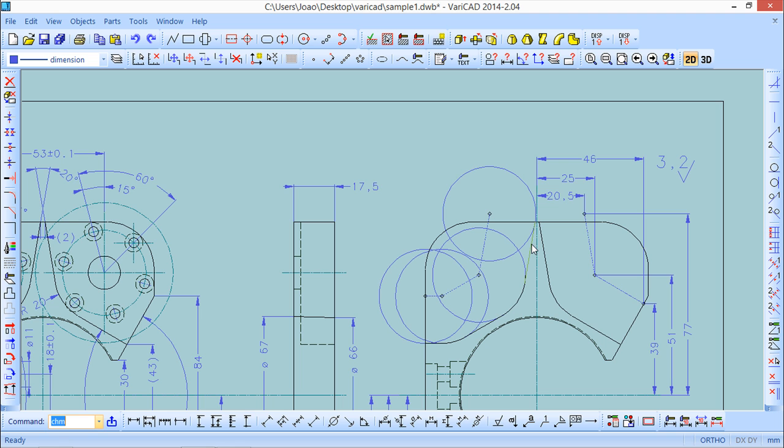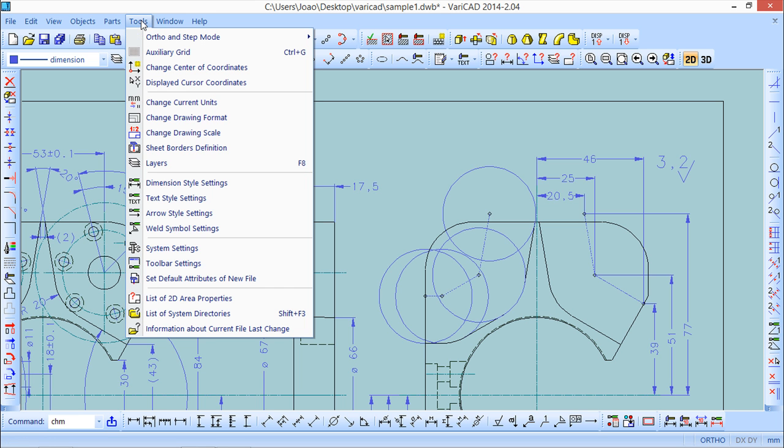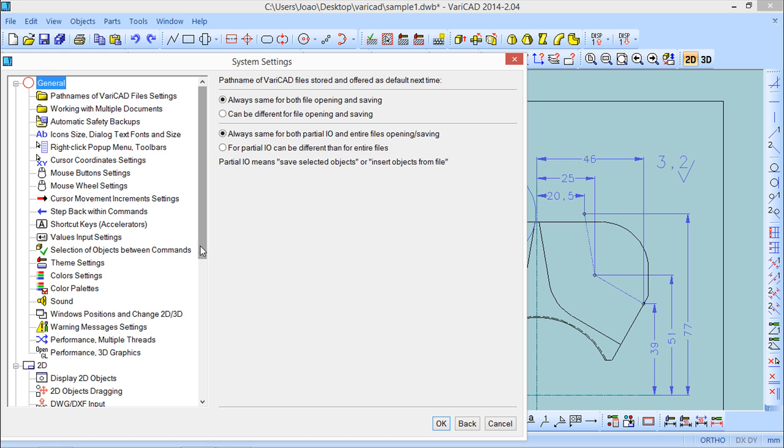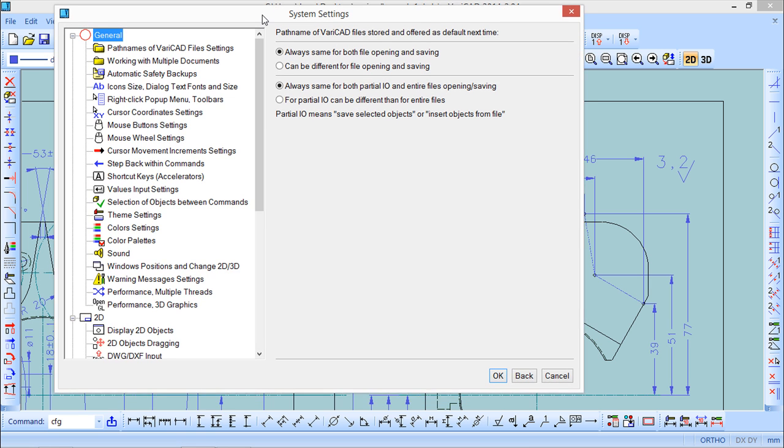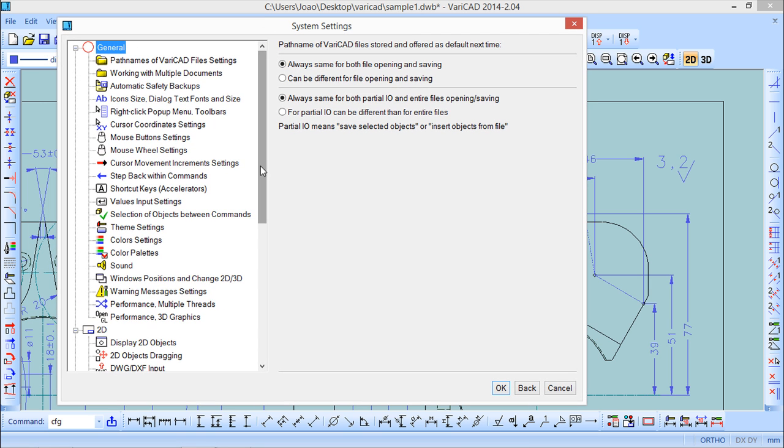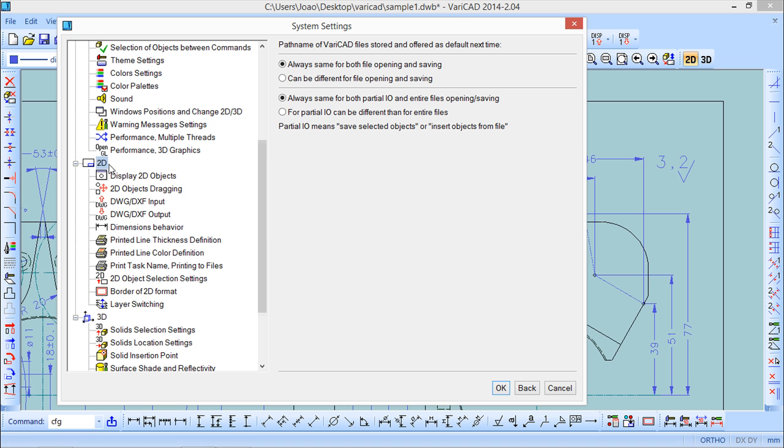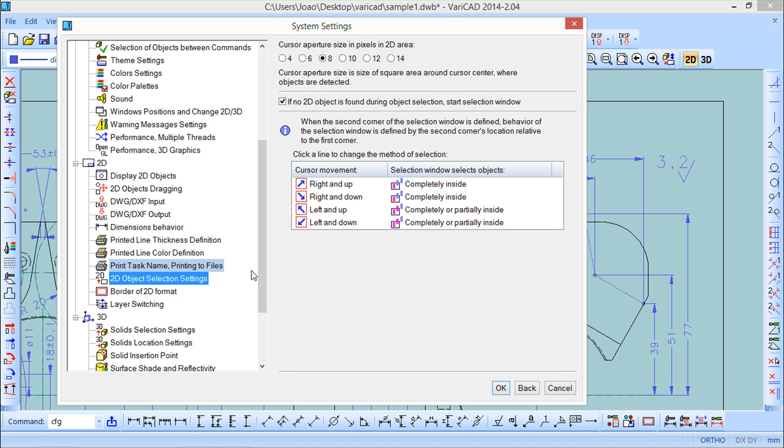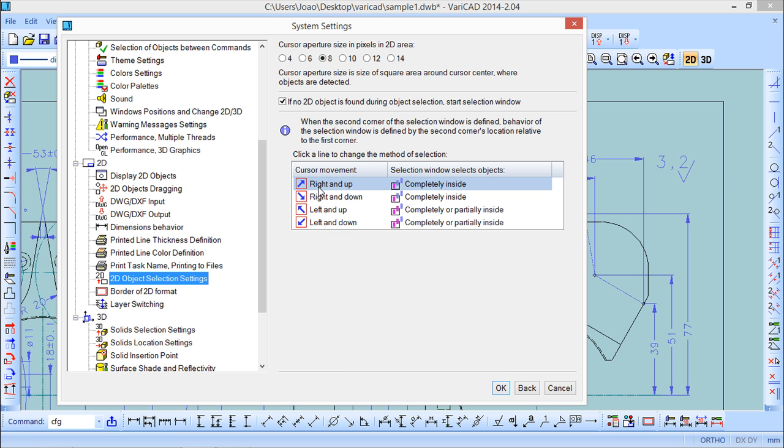Besides this, there is one more related command. This definition is under the tools menu and the system settings that you already seen some things. If we go to the 2D area, I have one thing here which is the 2D object selection settings. Basically we've seen a little about this in one of the previous lessons. This is a specific definition for the selection. One of the things is the aperture size of the cursor we've seen already.